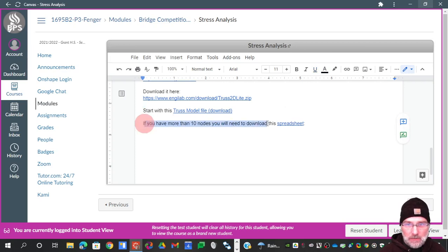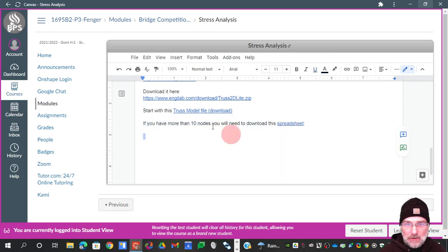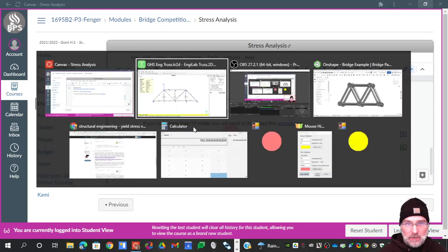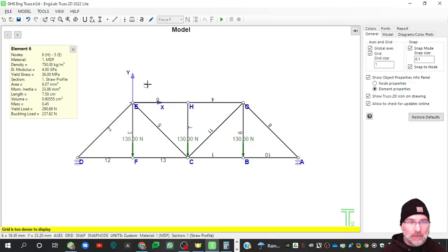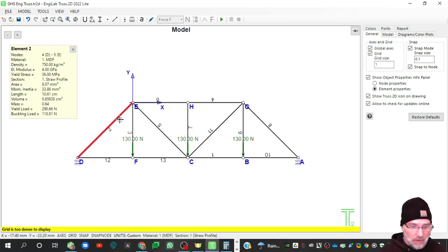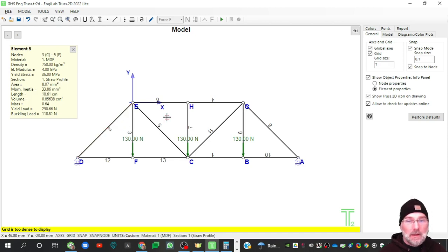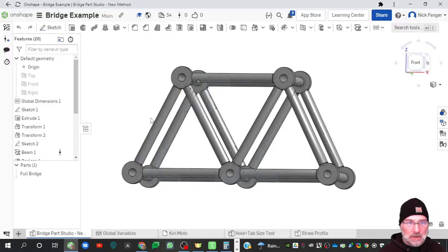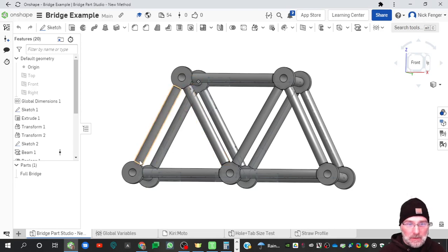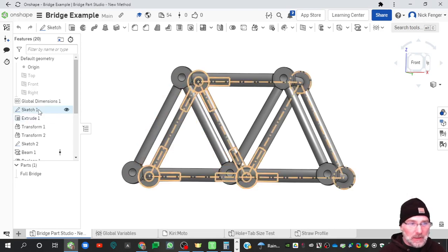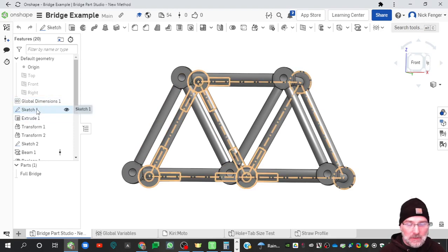Again, if you have more than 10 nodes you'll need to use this spreadsheet here. But we'll get started with this Engilab Trust import. So I've got that model loaded. I've got MDF and my straw profile. That's how you know you have that model loaded. And we're going to go over to OnShape and we want basically a duplicate of this original sketch which I redid for this one.